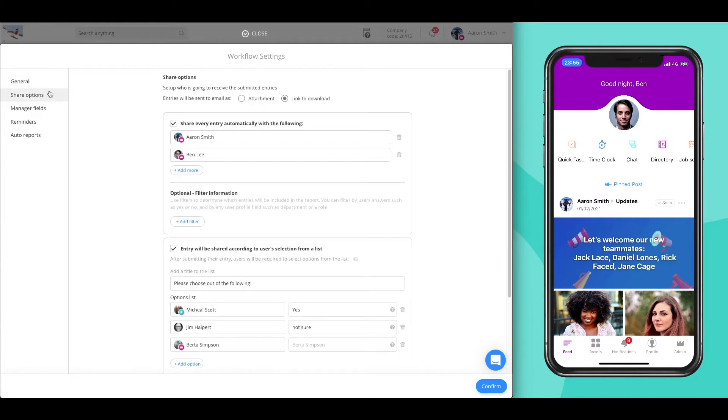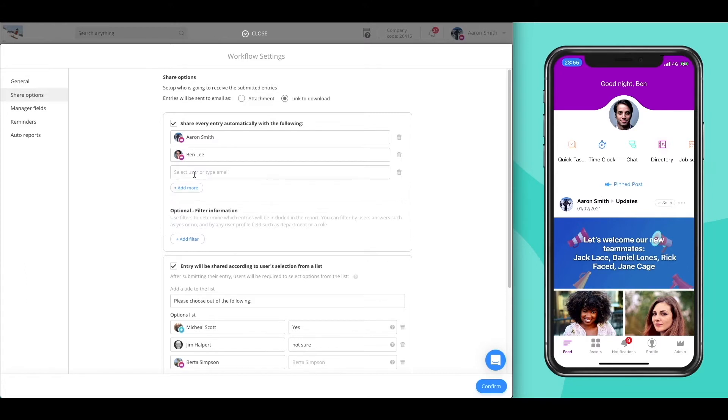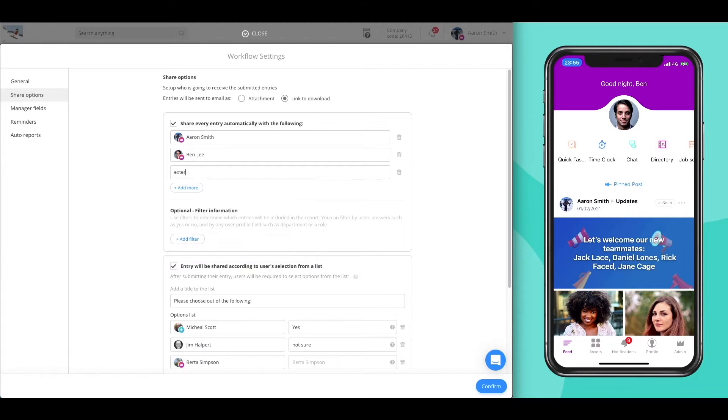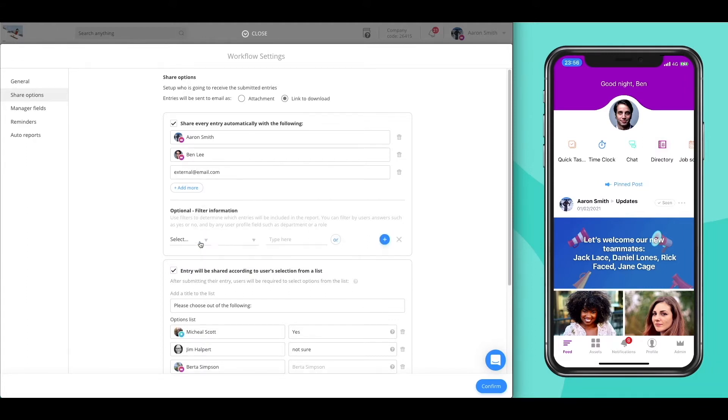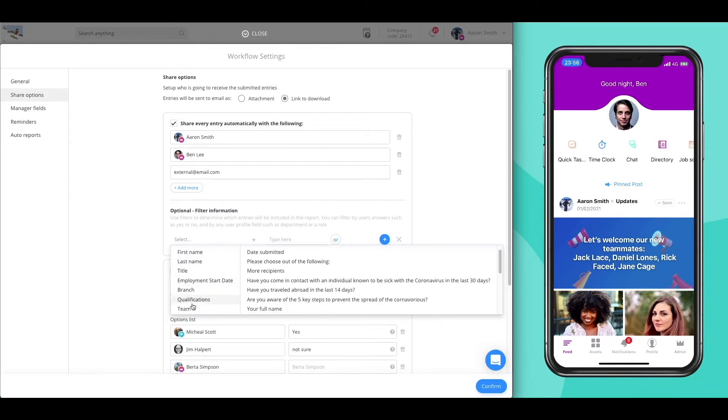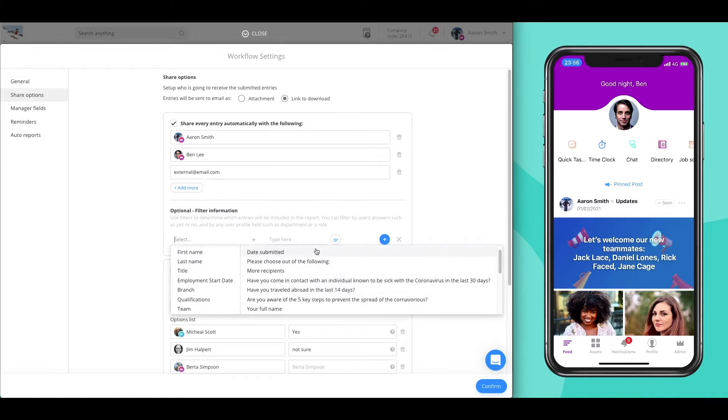The share option allows you to predetermine who is going to receive the submissions and how. We have three different share options. First, you can set which recipients will automatically receive a copy of each entry made, whether they are users in your account or non-existing users. You can also use filters to determine which entries will be shared.